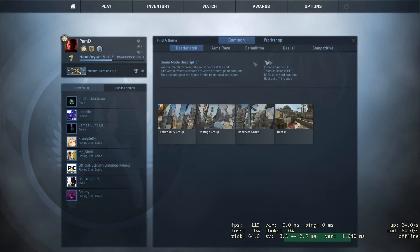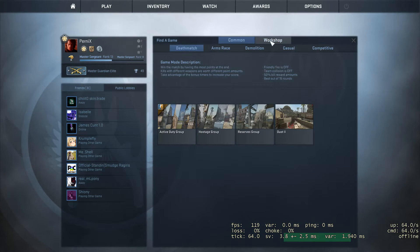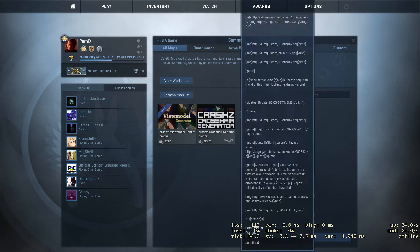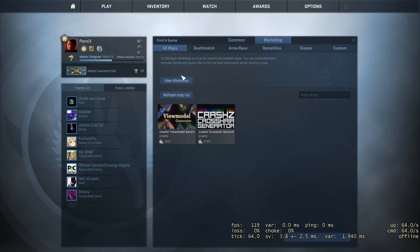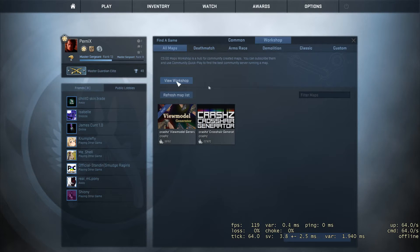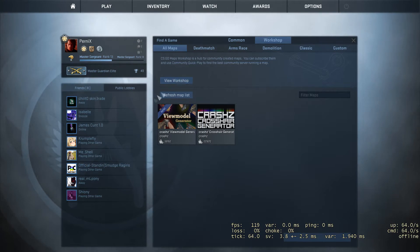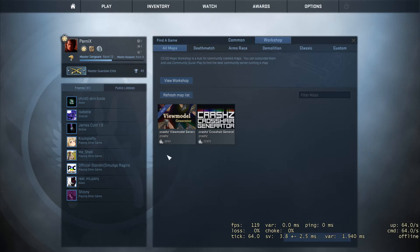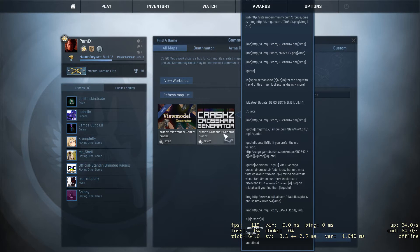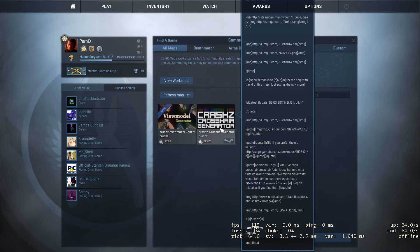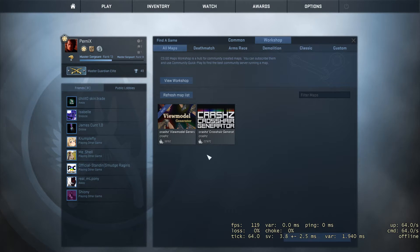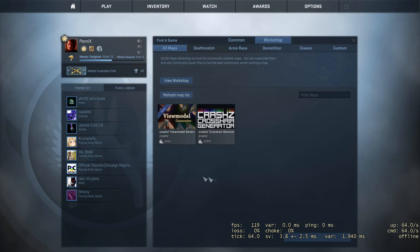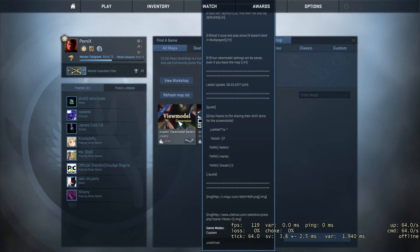First thing you want to do is go to workshop. You won't have these here, so you want to view workshop. When you're on there, press the search button and type in crosshair. The first one will be CrashZ, both are five stars. Then search for the viewmodel as well.